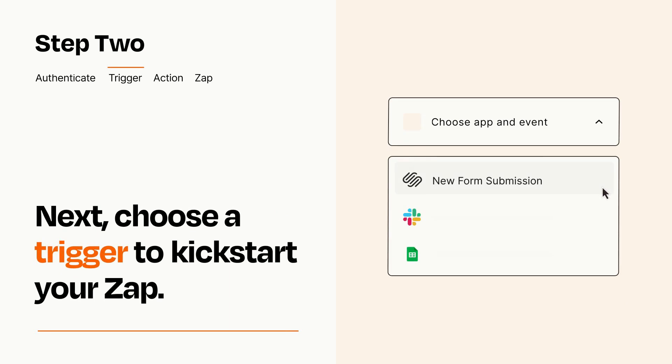Now let's set up your trigger, which is the event that starts your Zap. Pick the trigger event that you want from the list.